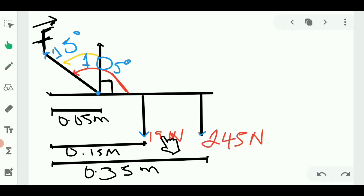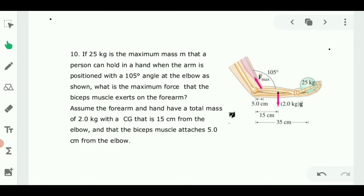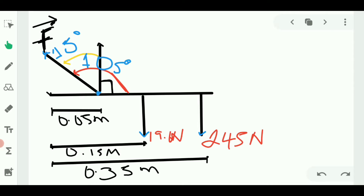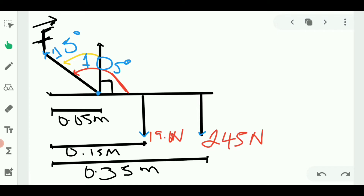When you complete your free body diagram, you should get something like this. You have two weight forces pointing downward: 19.6 N, from two kilograms times 9.8, and 245 N, from 25 kilograms times 9.8. When you resolve all the forces, you find an additional angle of 15 degrees, along with 90 degrees. I've already converted the centimeters to meters as shown.